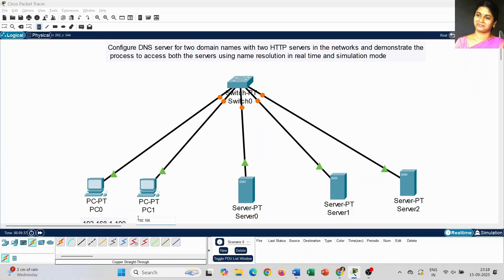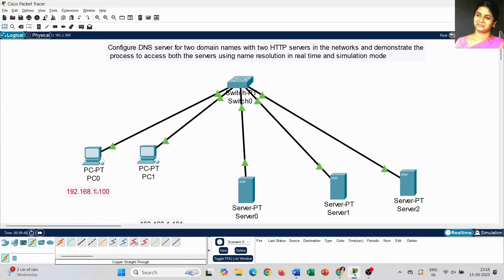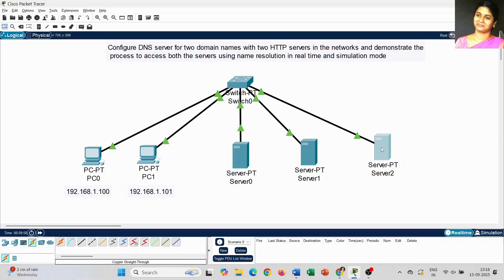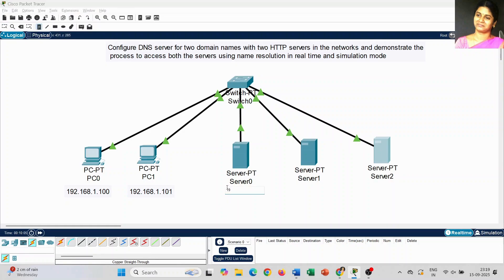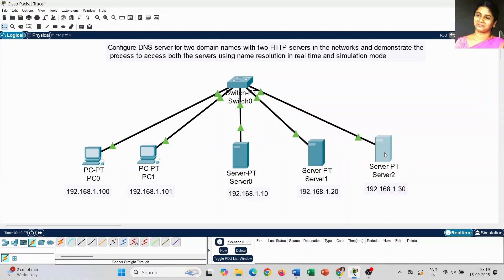Next I am going to place labels for the IP addresses we are going to set for all the devices. Starting from PC 0 it's 192.168.1.100, for PC 1 it's 192.168.1.101. For Server 0 it's 192.168.1.10, Server 1 is 192.168.1.20, and Server 2 is 192.168.1.30. This is the IP address we are going to configure for each device.